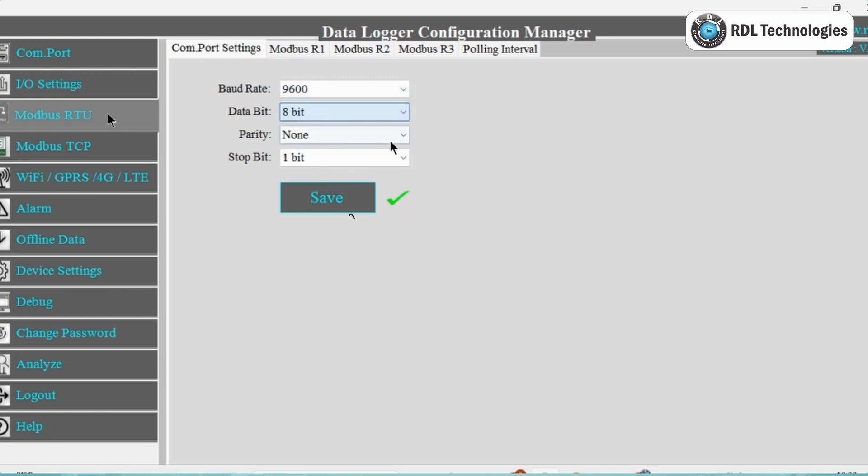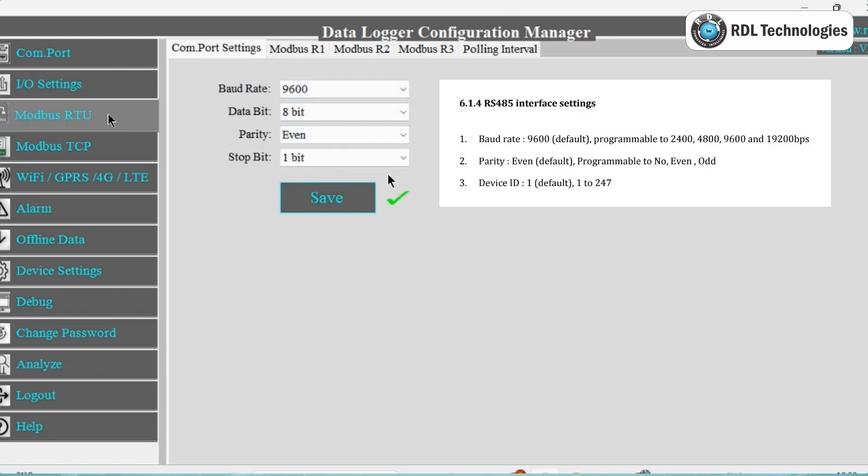As per our Energy Meter data sheet, I am going to select Baud Rate 9600, Data Bit 8, Parity Even, and Stop Bit 1.